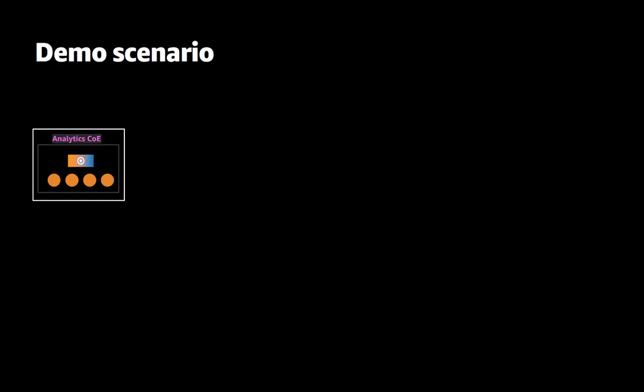Before I demo the workflow for data sharing let me set up the business scenario. The left hand side is where we are today. We have a central data warehouse cluster that's run by an analytics center of excellence where all our finance and ERP data is ingested and transformed and we call this cluster the producer cluster.